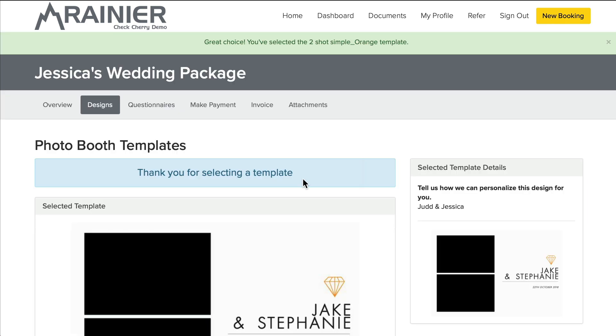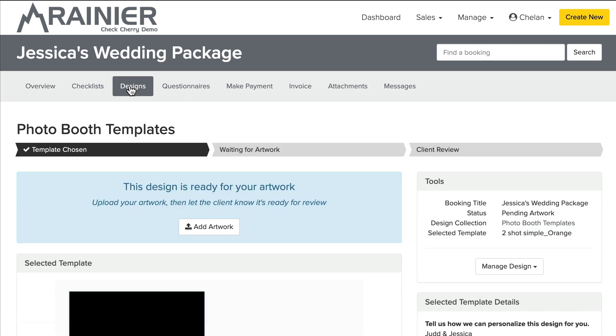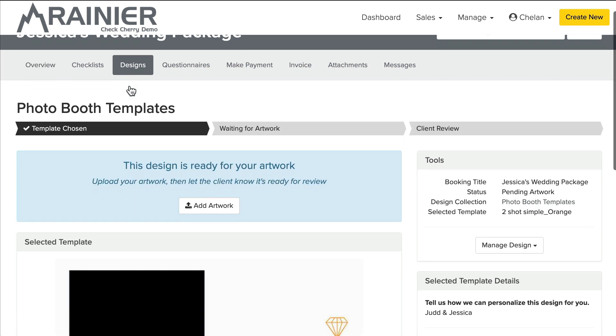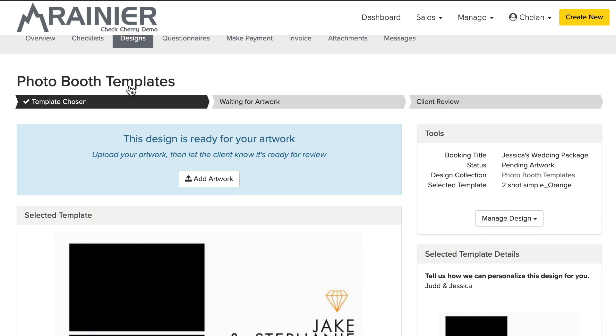And as an admin I've been notified that a customer has selected a template. Okay, so I'm logged in as an admin and if I go to the designs tab of that booking, you'll see a different layout and so it'll tell you the steps of where you're at. So a template has been chosen, we're waiting for artwork, that's the next step.